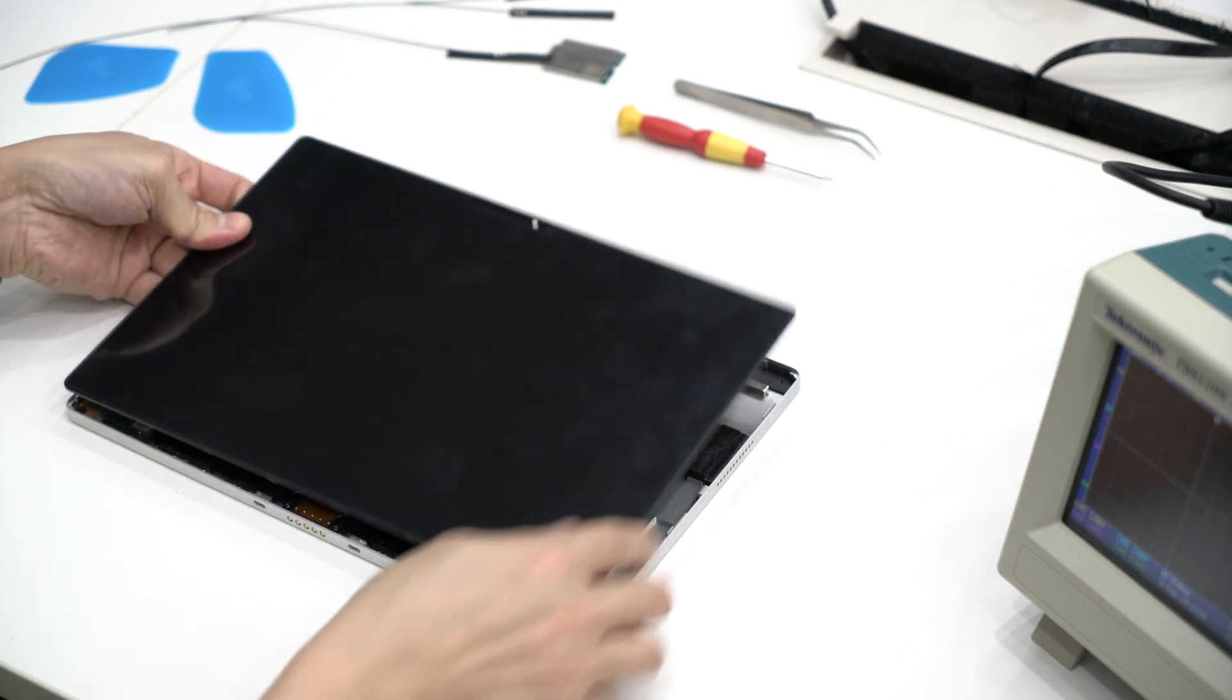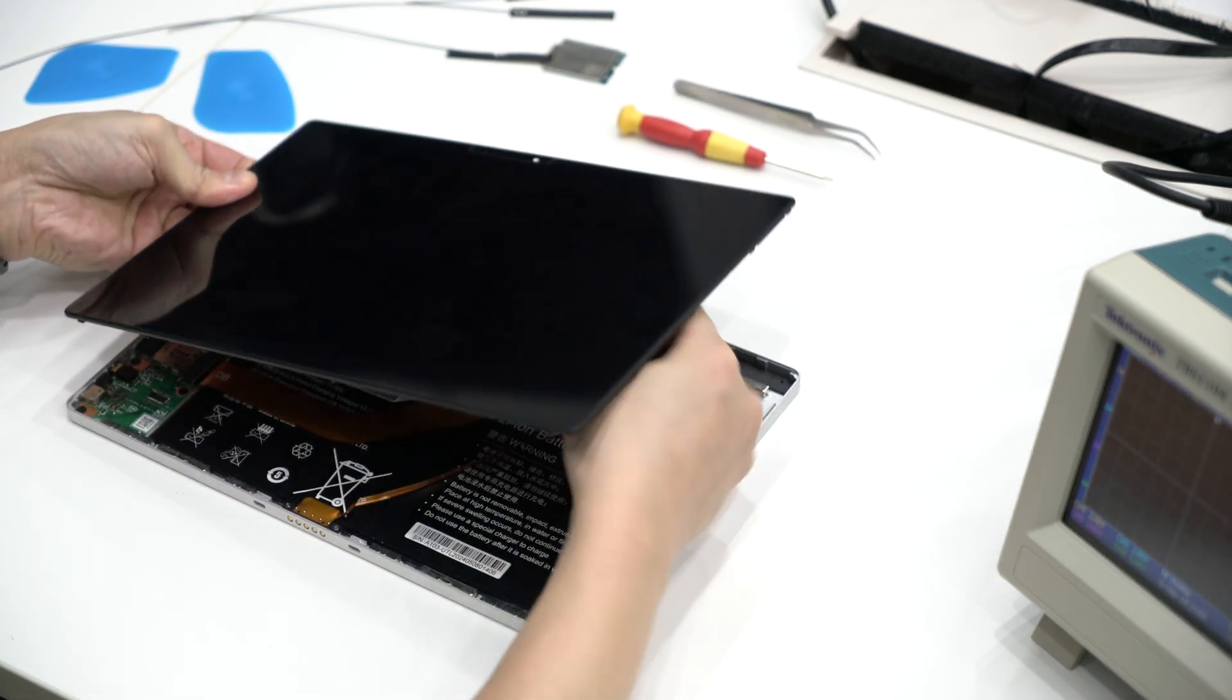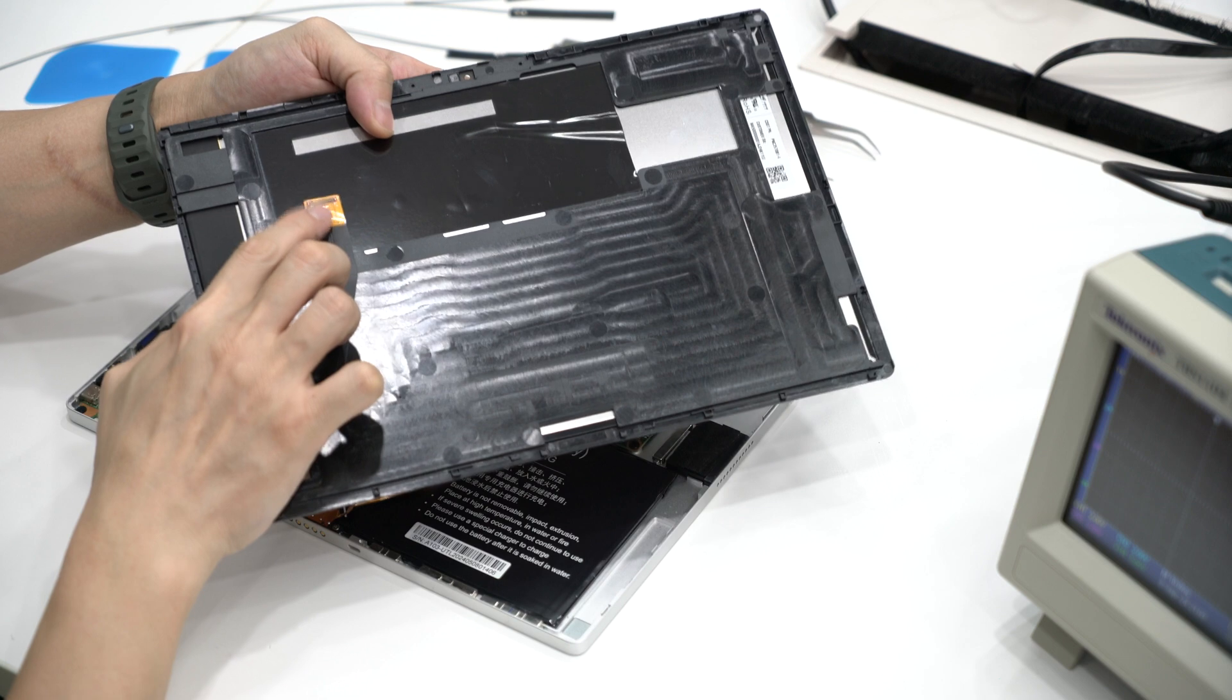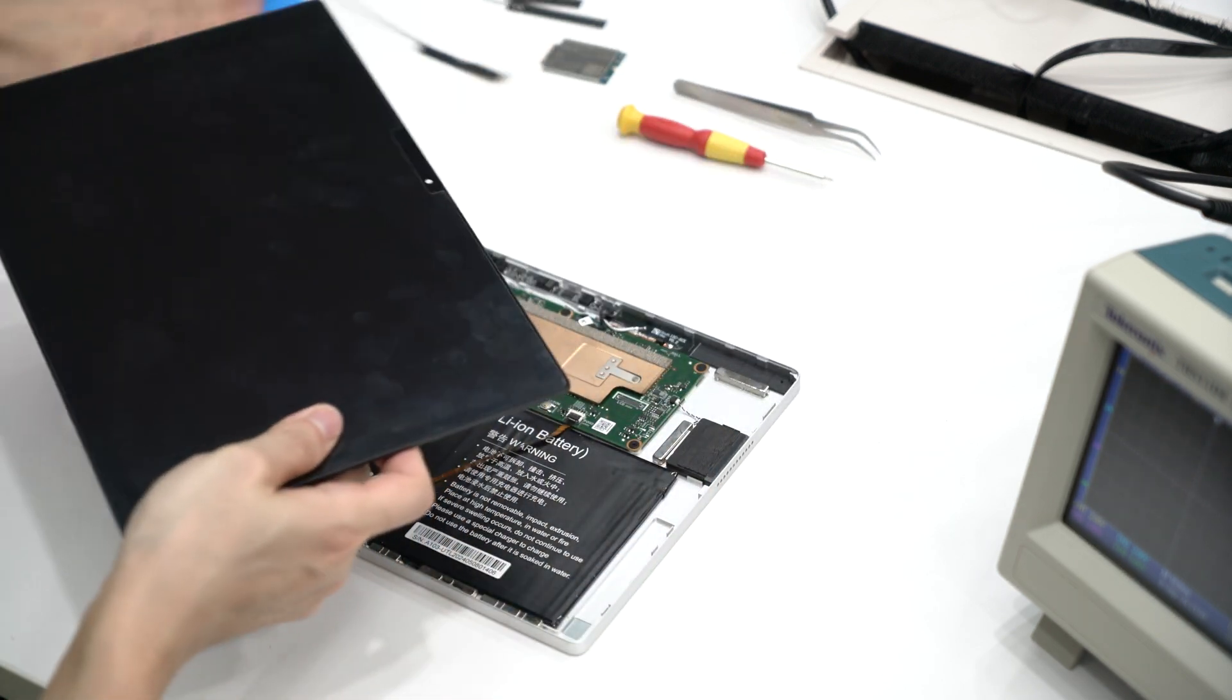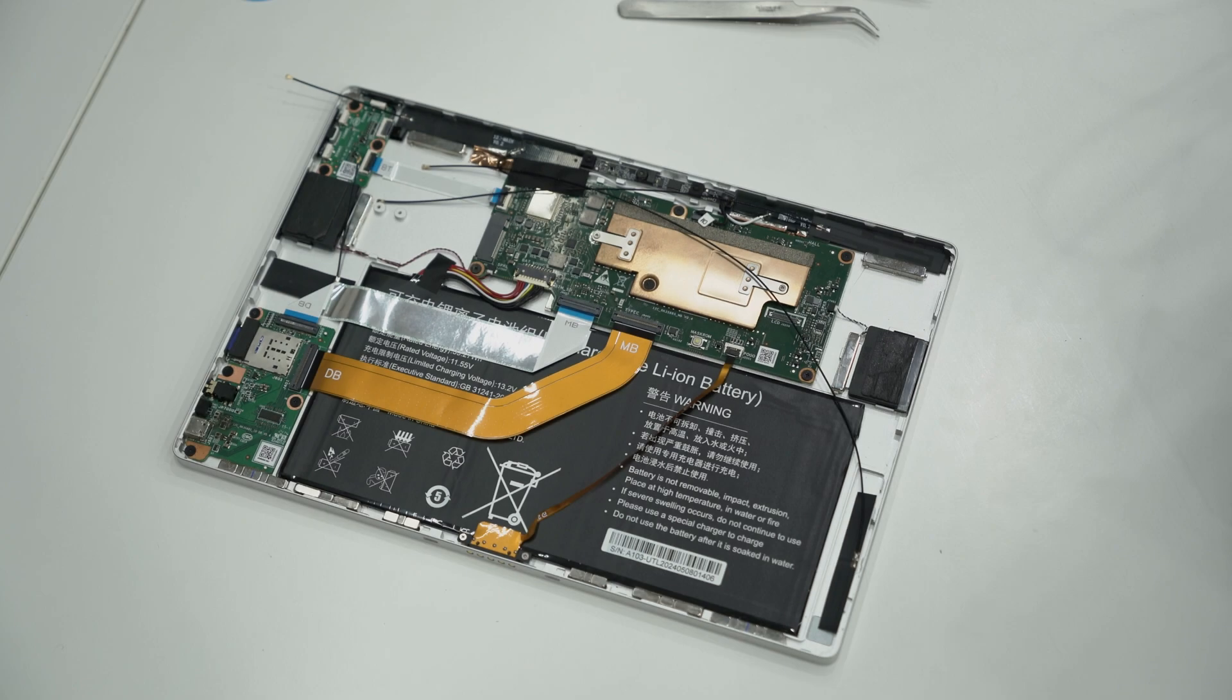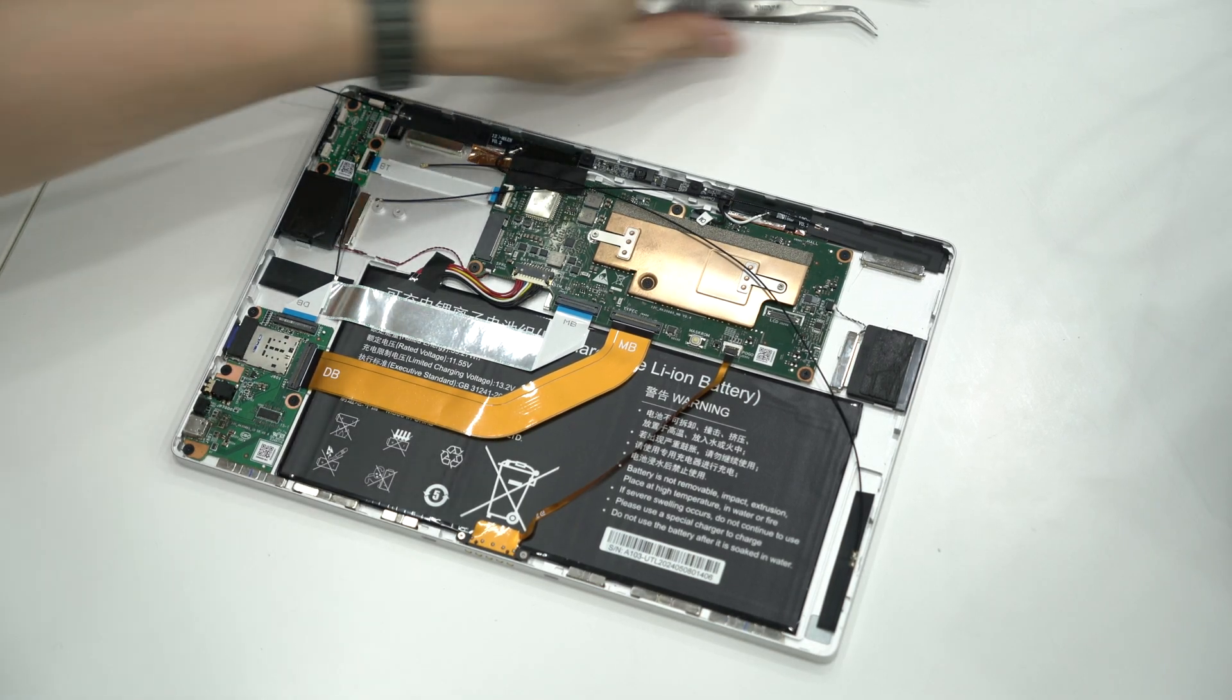After loosening all the buckles, carefully disconnect the ribbon cable before fully removing the screen. Great! The hardest part is done.